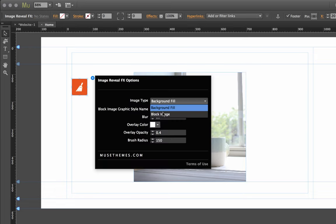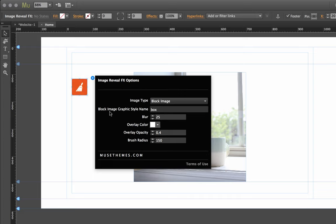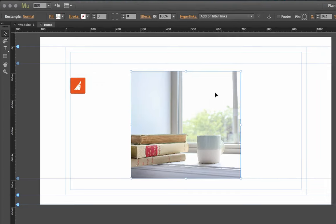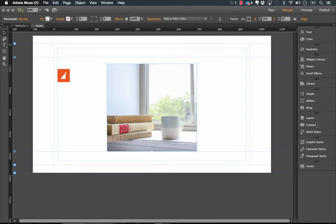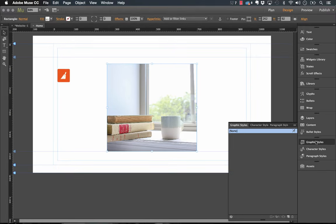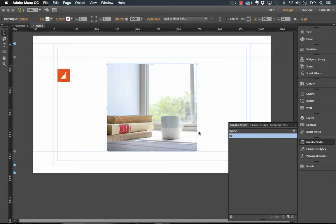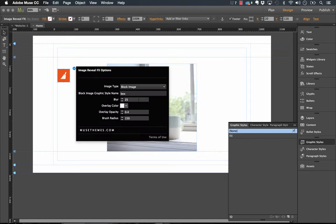Okay perfect, so now on our widget flow panel we need to change the type to a block image and now it asks you for a block image graphic style name. So let's just create a graphic style based on this image. If I just go into my graphic styles panel here, let's create one and we'll call it fill just like that and it's applied. Let's go ahead and enter fill into our panel there and that's it.